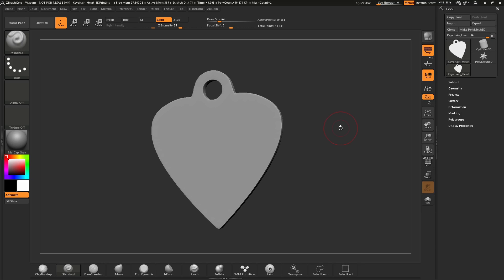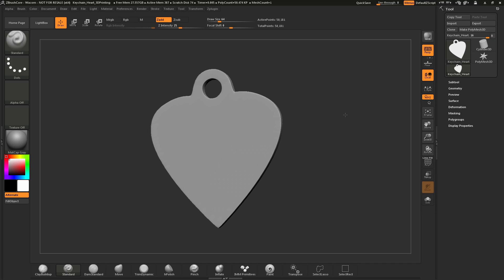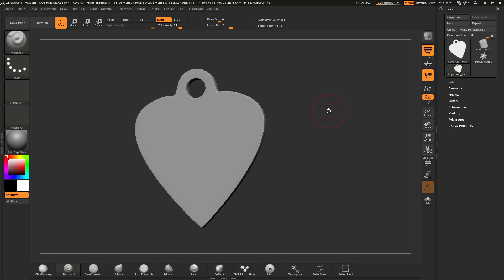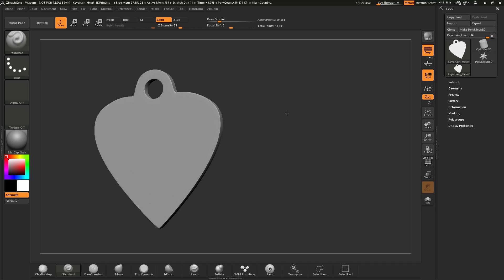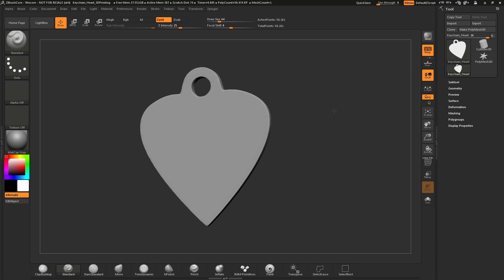After you have rotation down, we can talk about moving or panning. To perform a move or pan, simply hold down the Alt key, click on a blank spot on your canvas and drag, and this will perform a move or pan. That process again is hold down Alt, click and drag on a blank spot on the canvas, and that will allow you to move your model.